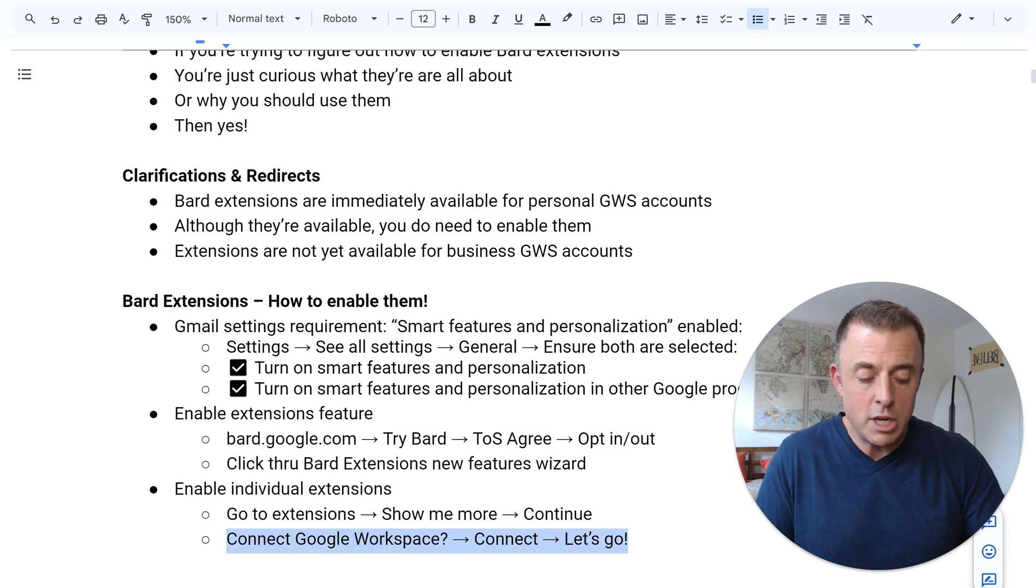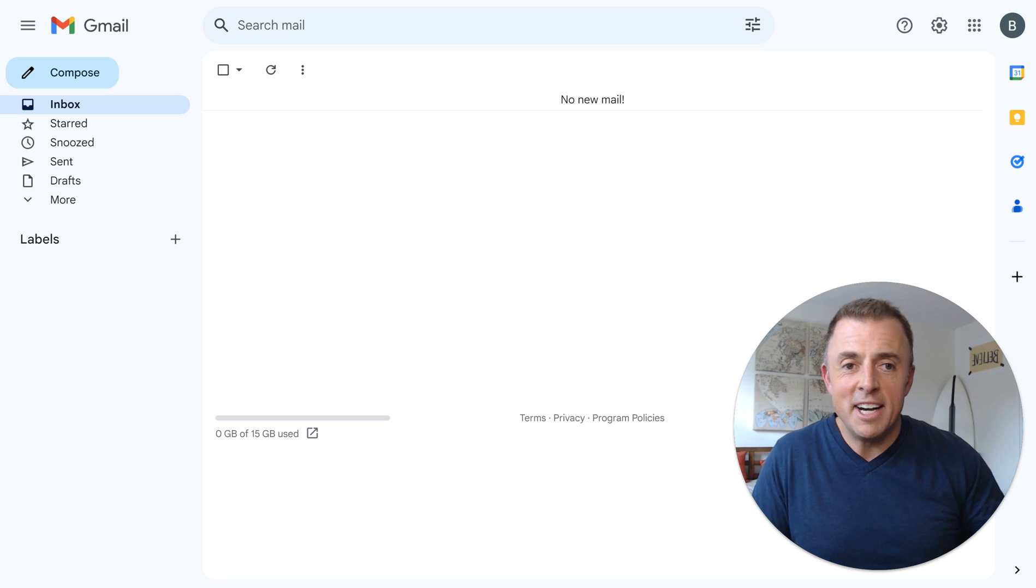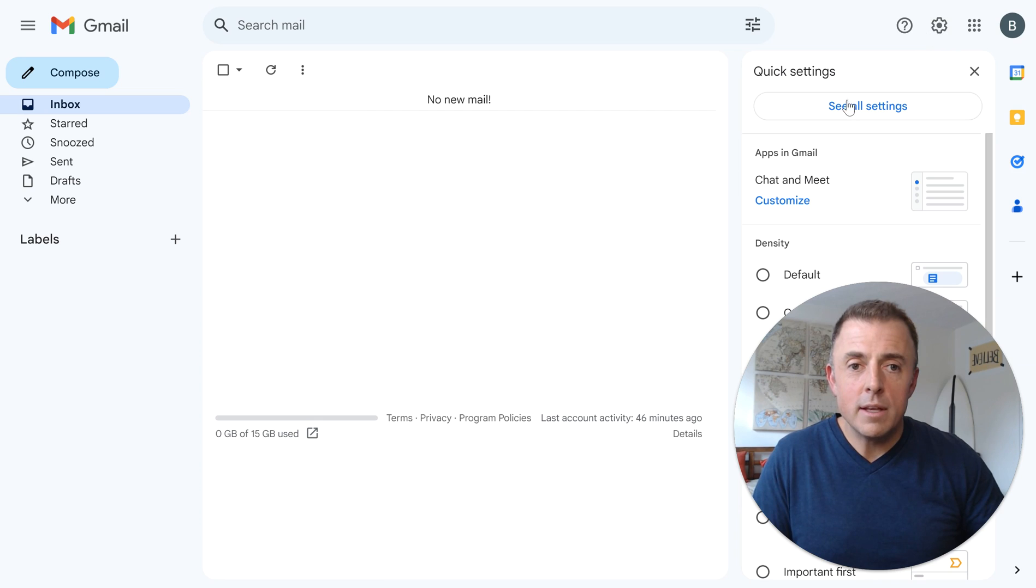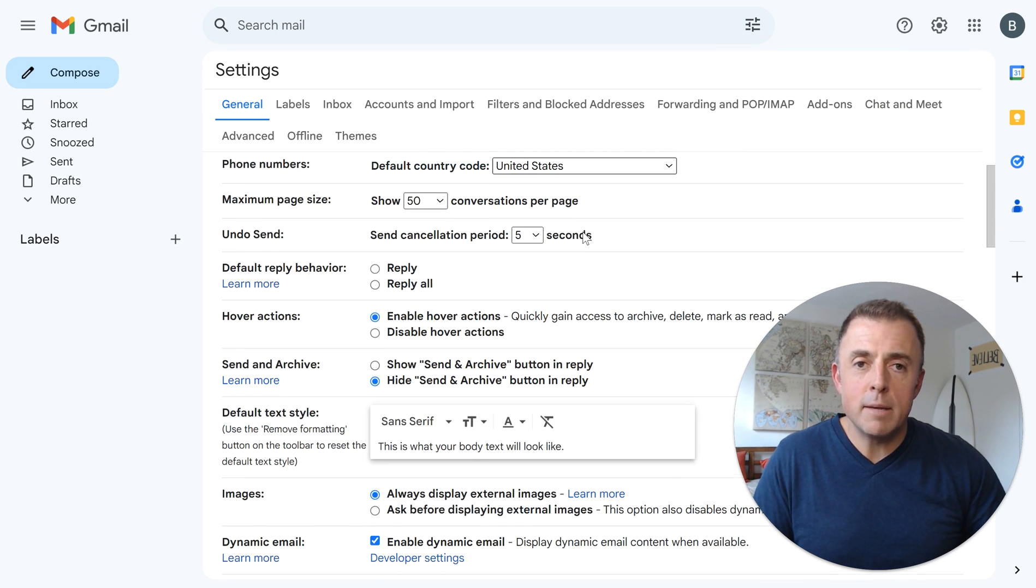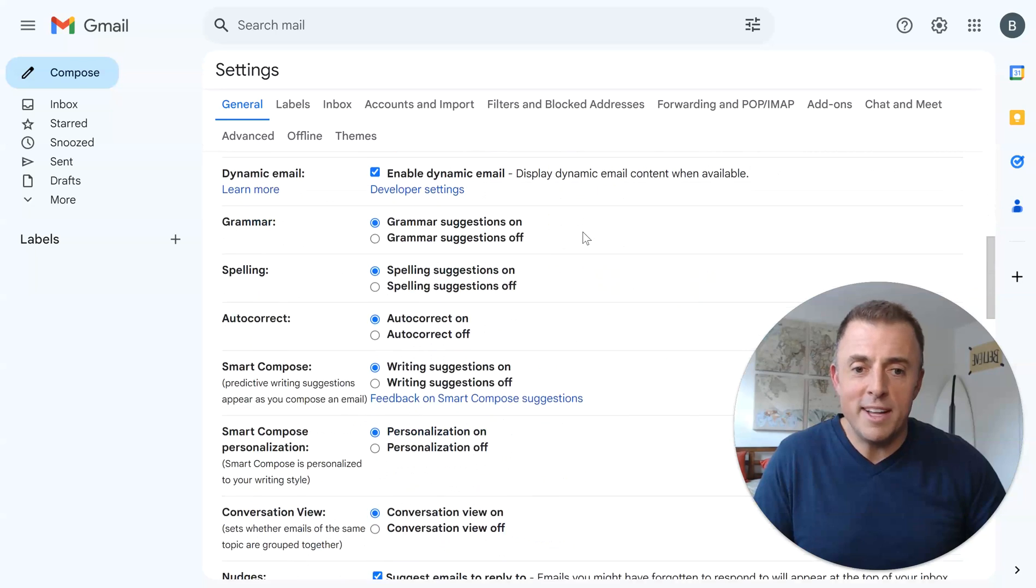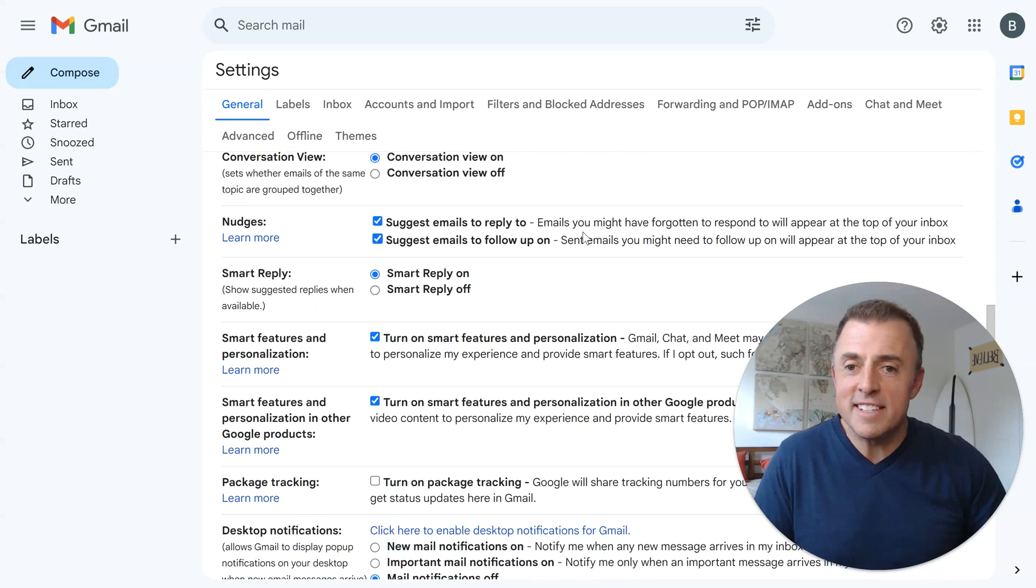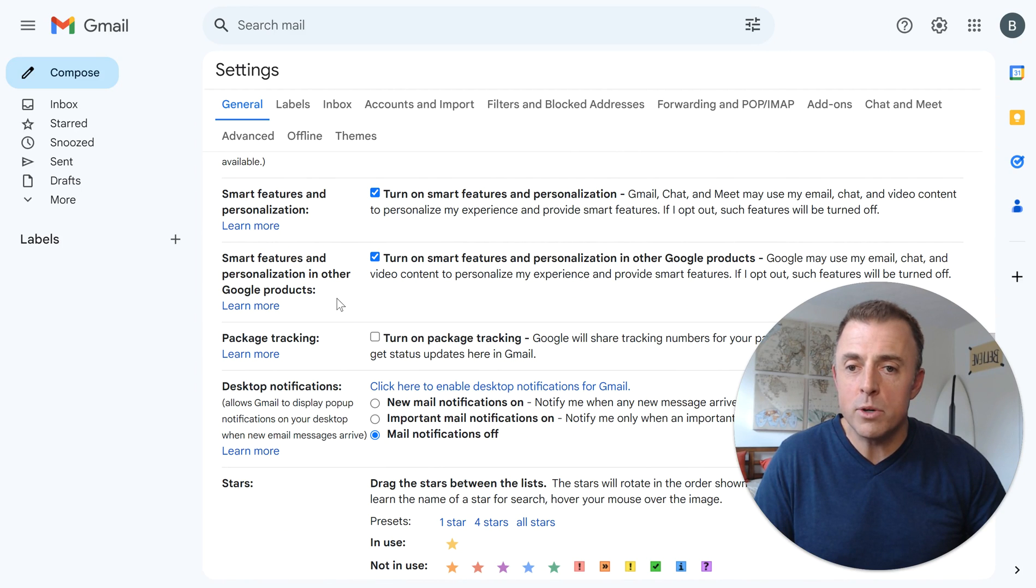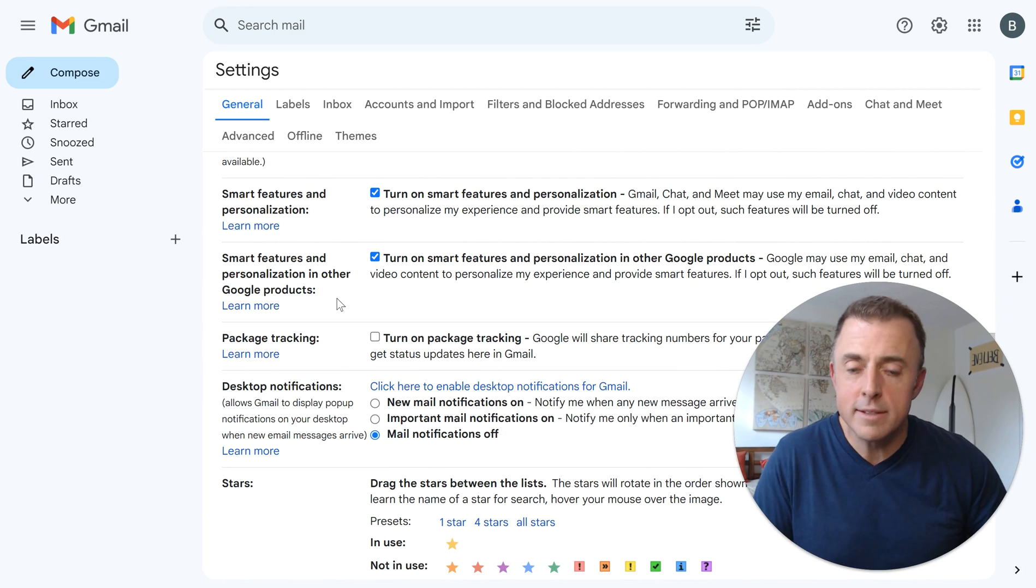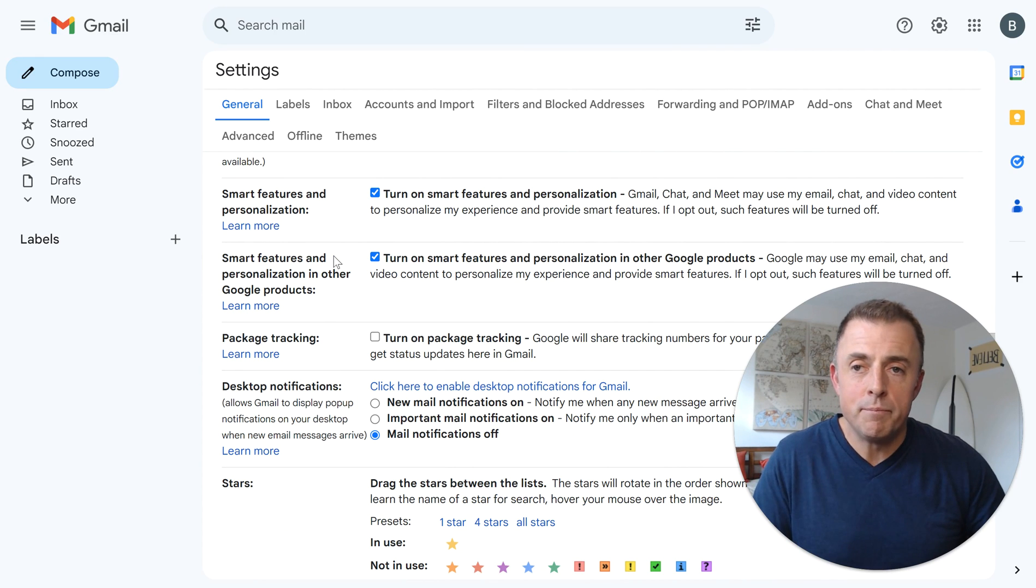So I'm going to jump into Gmail with the control tab. It moved me over here. Hit the settings wheel. Here we go. And then see all settings. And I'm violently clicking my mouse over here. I didn't need to do that. Three-fifths the way down you're going to see smart features and personalization and then smart features and personalization in other Google products. Both of these need to be enabled. That is step one.